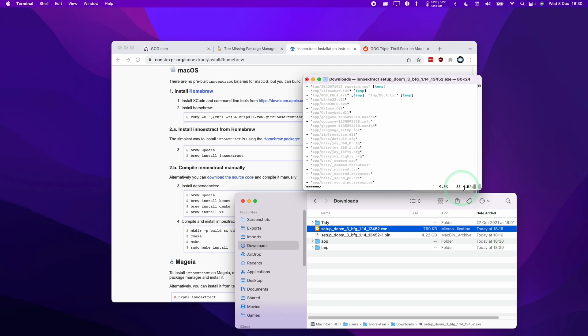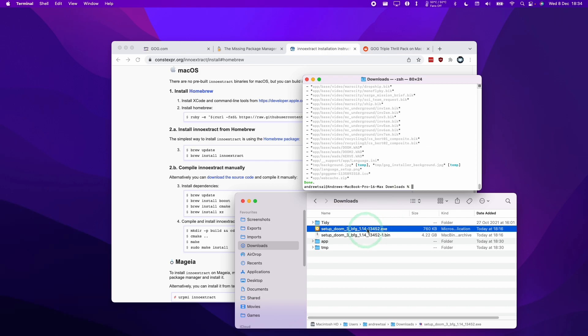So you can see here we have a progress bar at the bottom, so just let that fully extract. So once that's complete, we can move on to the next step here.